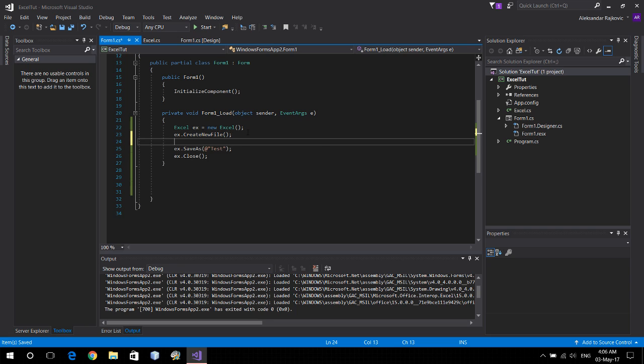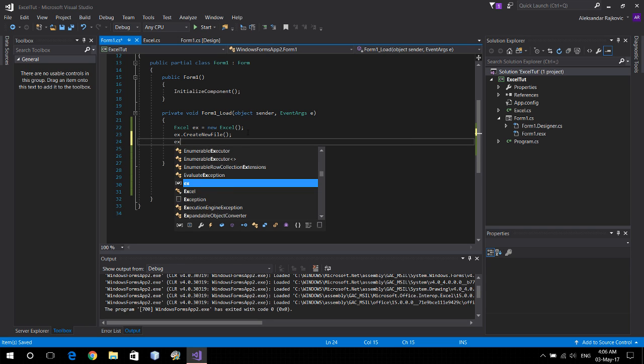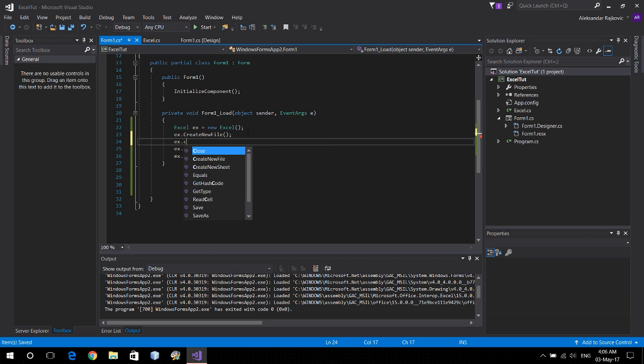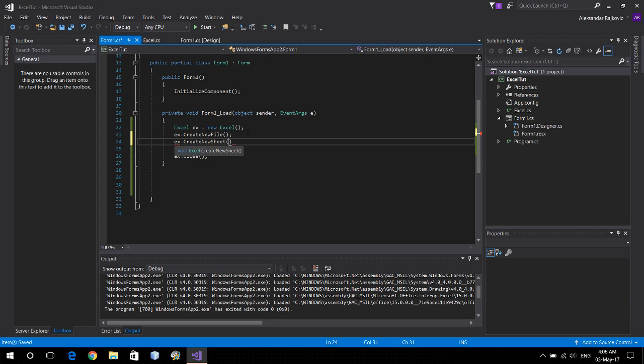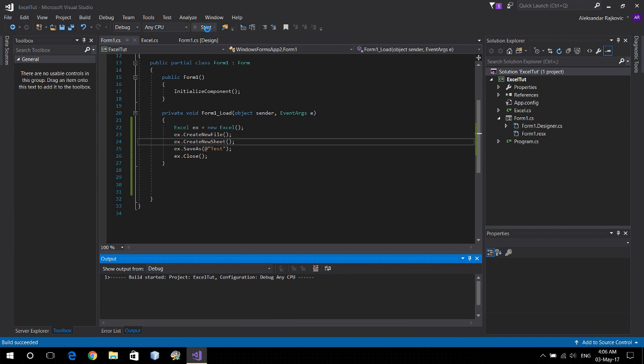So let's just add here x dot create new sheet. Let's run it again and see what happens.